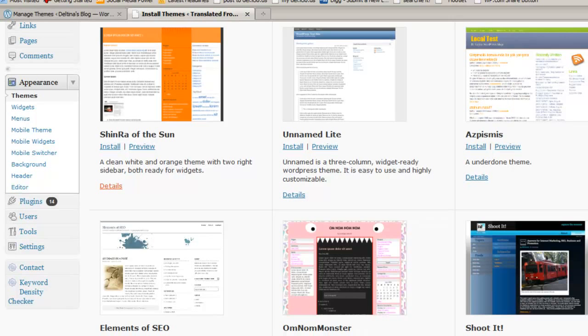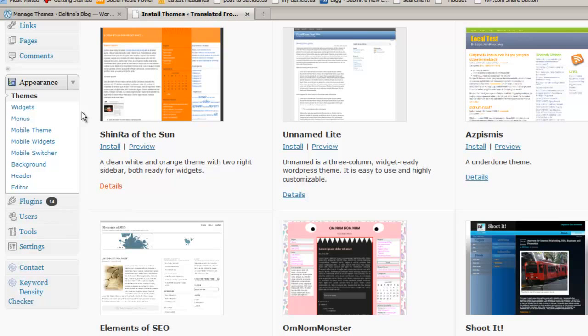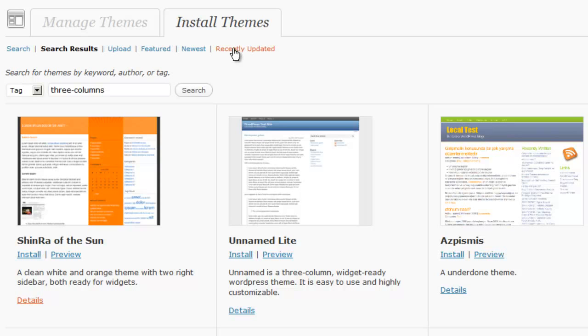When we go to a WordPress.org or a self-hosted WordPress site, we go to appearances themes, and then we click on install themes like we discovered in the last session. We have some other searching capabilities. We can look at themes that have been recently updated, the newest themes, or some featured themes.